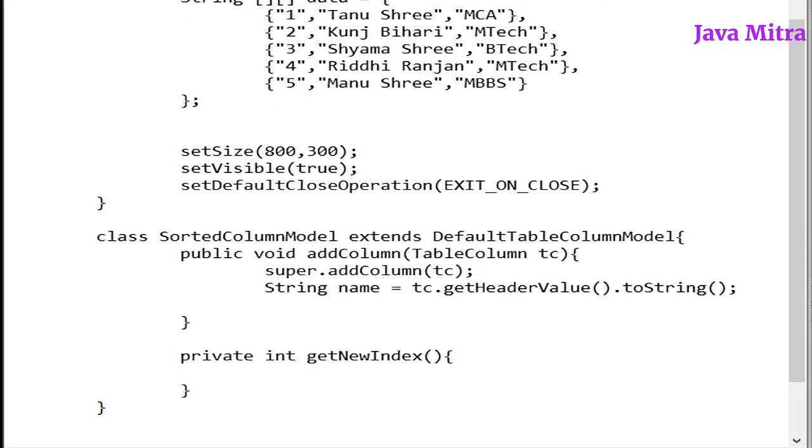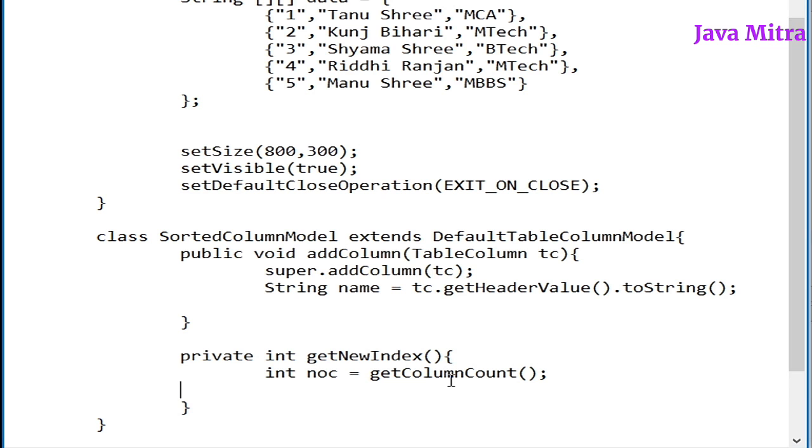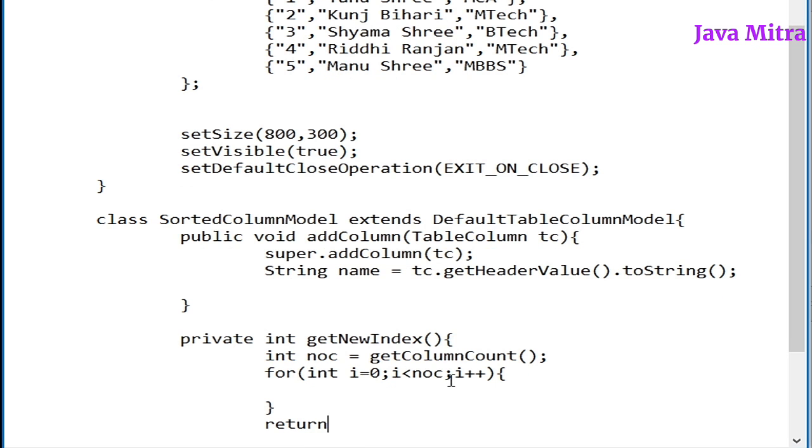This is a custom method I am giving to decide about the index of newly added column. So let us find out the number of columns by calling get column count method. Now we can scroll a loop up to the number of columns and then we can decide. First return number of column which will come at last, and now decide about column index according to the name of column header.